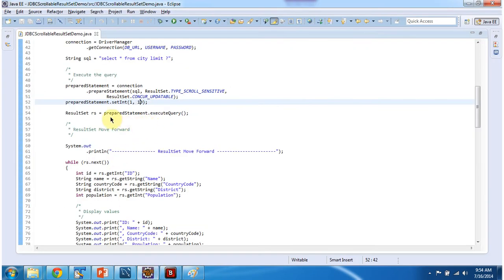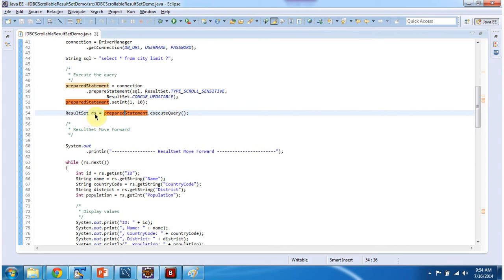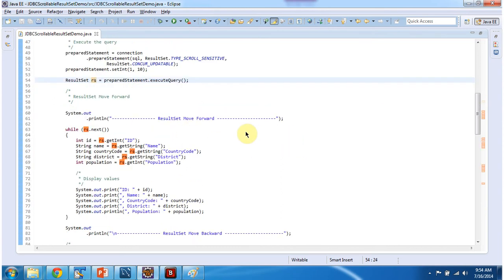And then what I am doing is prepare statement dot execute query. This will return scrollable result set. So once you get scrollable result set, we can move result set cursor in forward direction and reverse direction. And also we can move scrollable result set cursor to the particular position. Suppose I want to move to the fifth row or I want to move to the eighth row that is possible using scrollable result set.